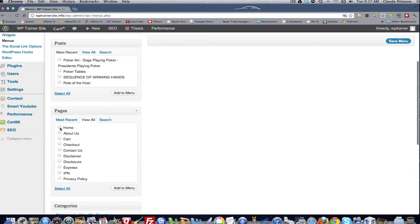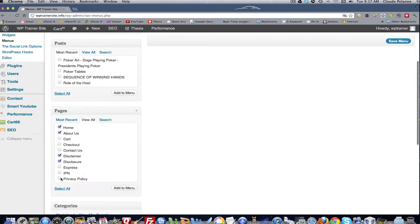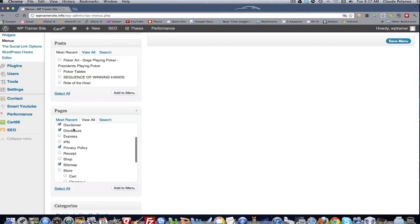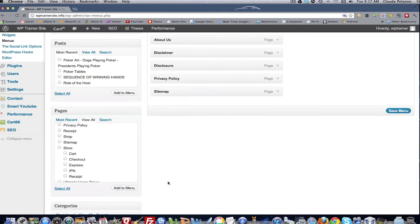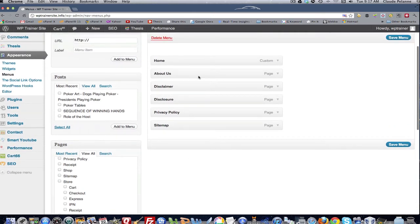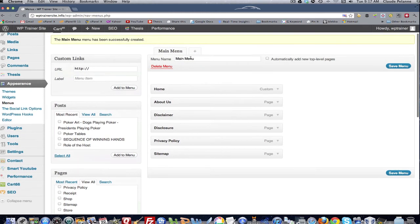And on a typical category main menu selection, I would have the home, the about us, the disclaimer, the disclosure and the privacy. I might even have a site map. And so I check those off. I come down here and add to menu. All right. So now I've added to menu and I've created a menu with these items. And it's called main menu.